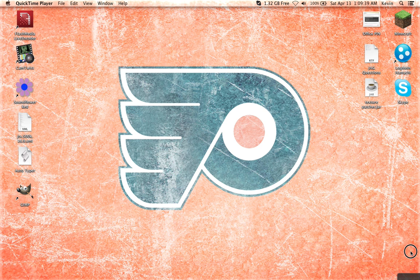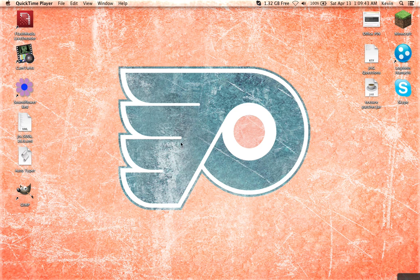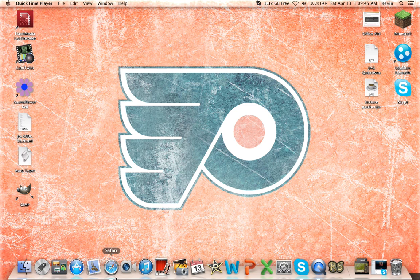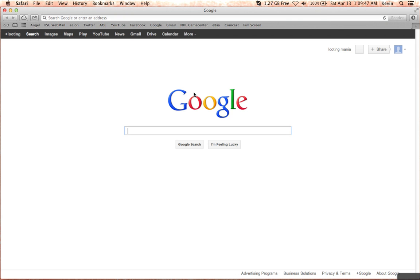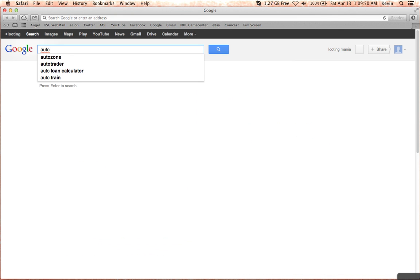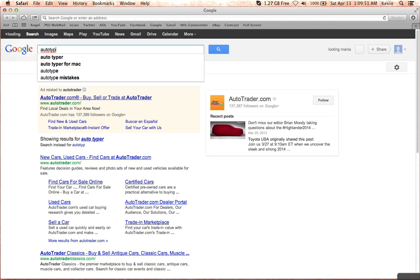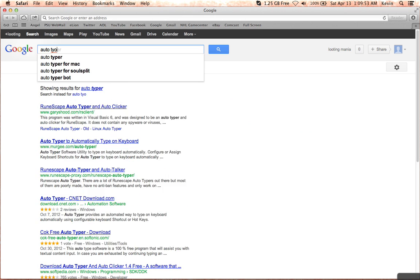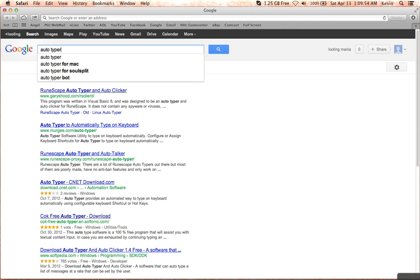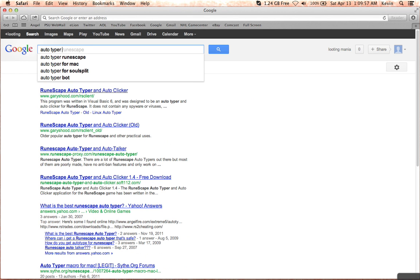there's no set auto-typer for Macs or anything. So what I found out after searching on Google, you just go up here and type in, or what I did, I just typed in auto-typer script, like for a computer science script for Mac.